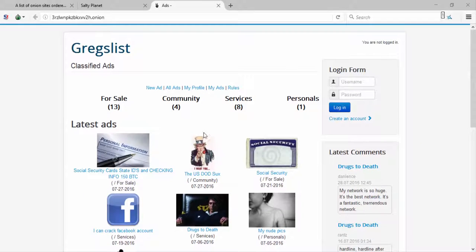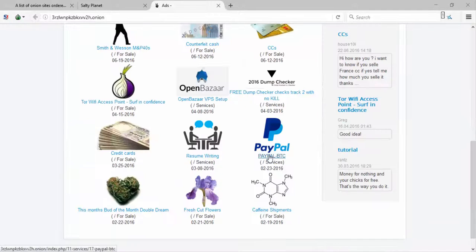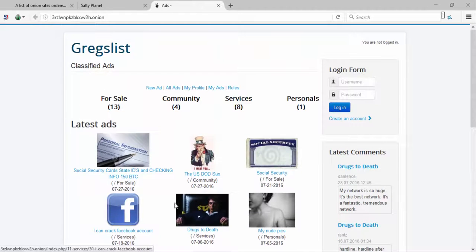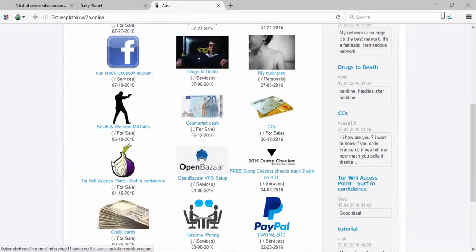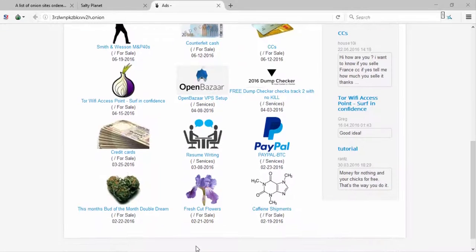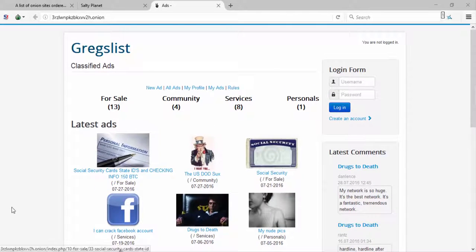Oh this is stuff for sale. Social security card, oh gosh. Okay so you get a social security card, US doxing, I can crack a Facebook account. What the heck? Craigslist but deep webbish.